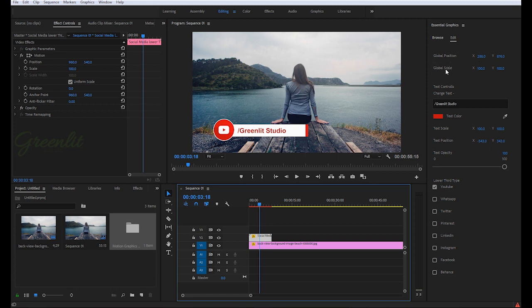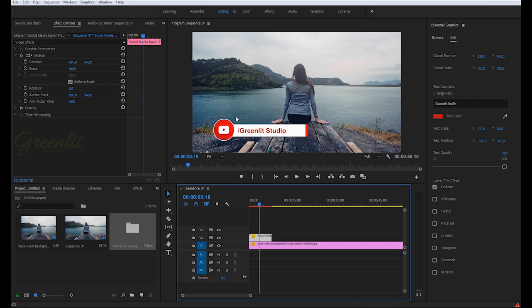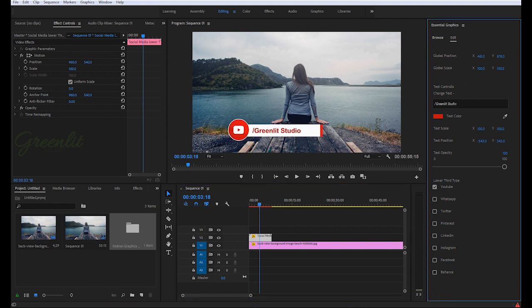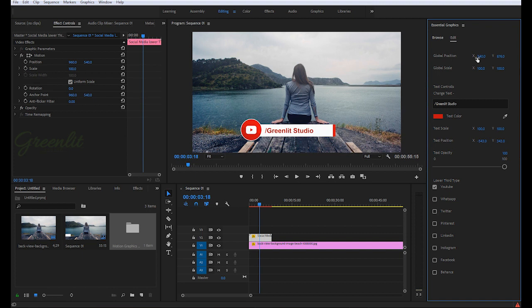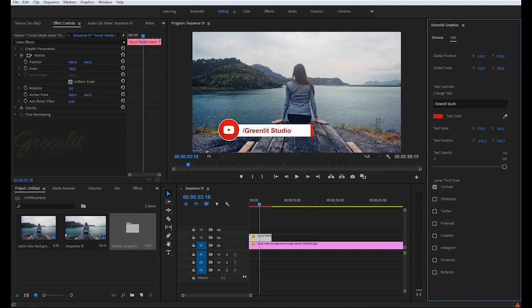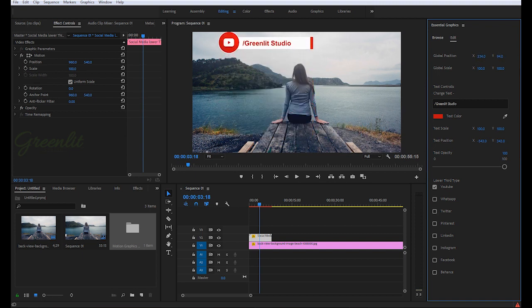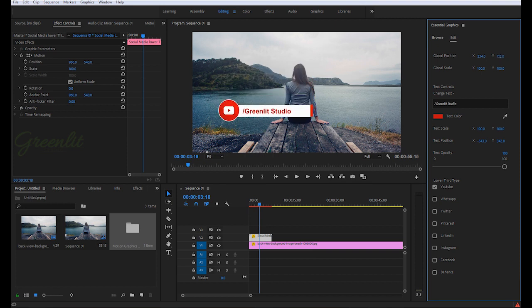These two controls are to control the overall look of your lower third. If you want to reposition this lower third, you can easily do it from here. Wherever you want to put this, you can do.